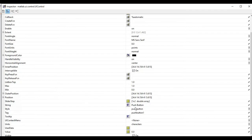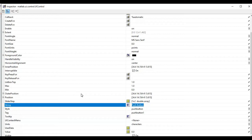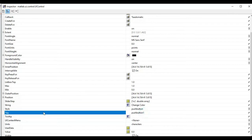Now we are going to use the 'String' property, which indicates the name displayed on the push button. What I am going to do is: when I click the push button, the background color of the window should change. I will change the string name to 'Change Color'. Another important property is the 'Tag', which is the name by which the push button is identified in the program. I will set the tag to 'change_color_button' and press Enter.